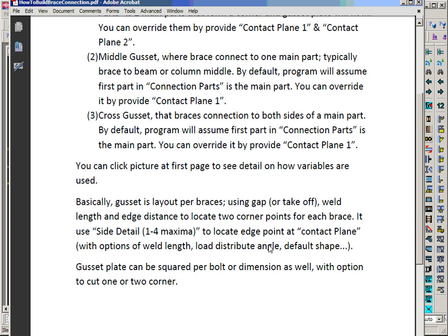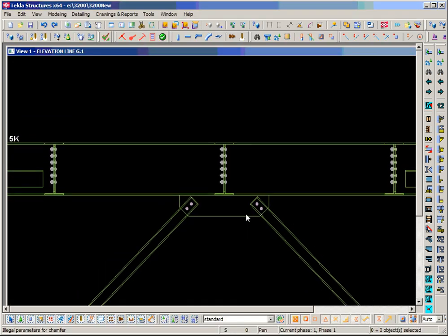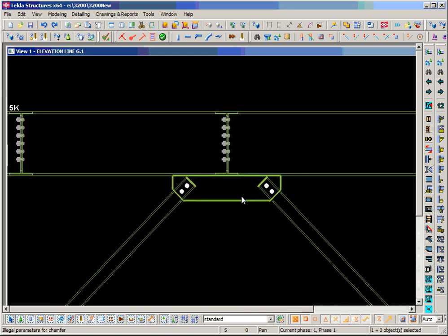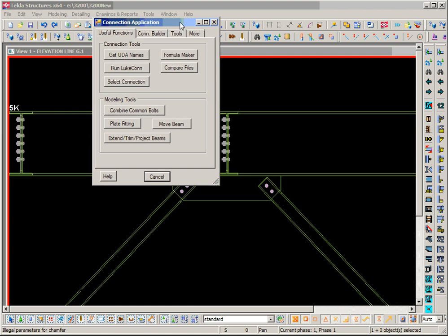We need to use the right type to let the program know which type to use and how to do the calculation or layout. Today we want to show how to make a brace connection for one side only — the middle one. First, we go to the connection builder.